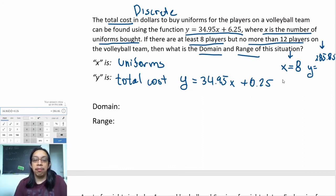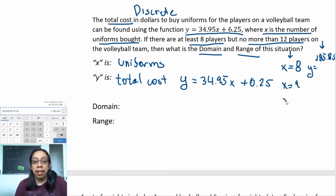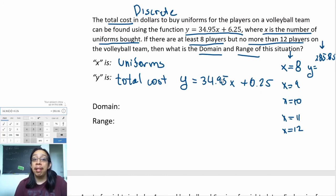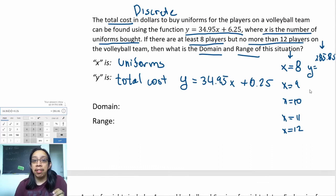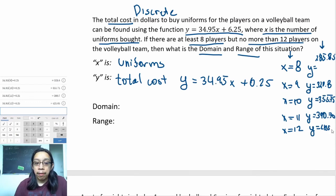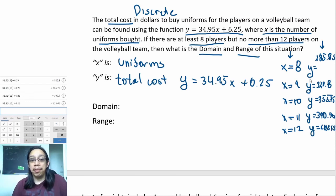Remember, domain is all of the possible x's and range is all of the possible y's, so I have to get absolutely everything and not miss a single number. That means plugging in 9, 10, 11, and 12 into the formula and calculating each one. After doing that, here are all of the x's—all the numbers of players—and all the corresponding prices.